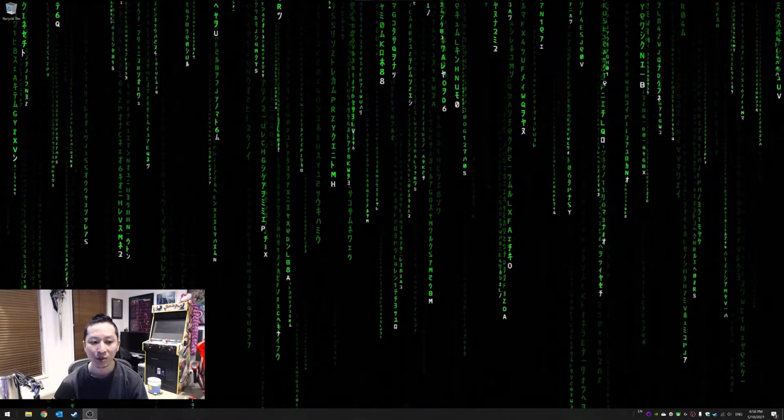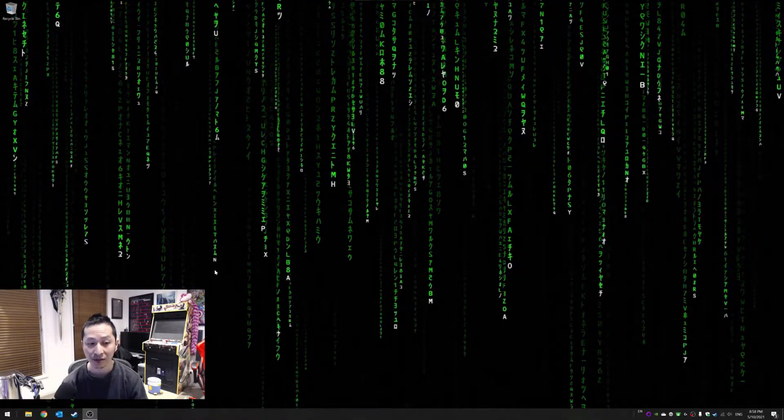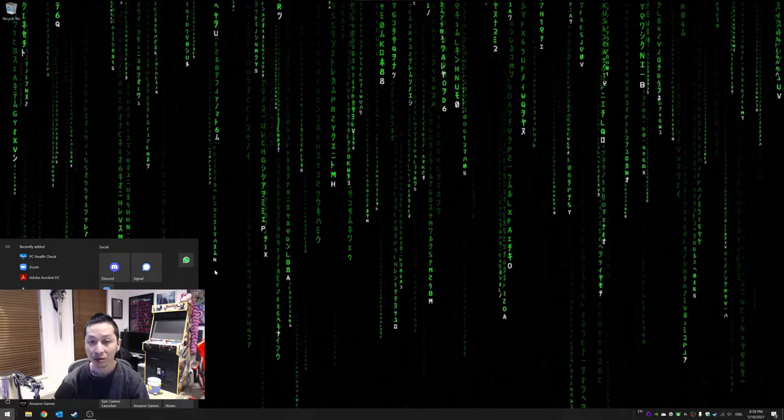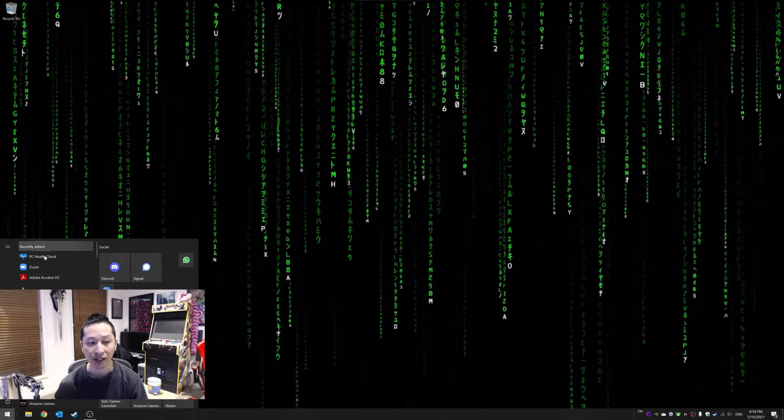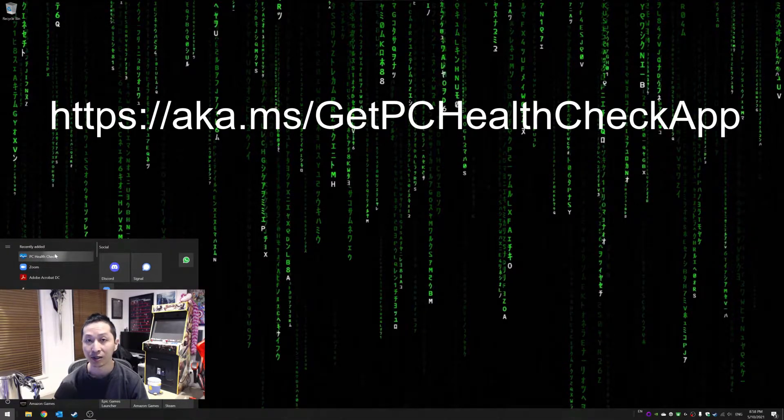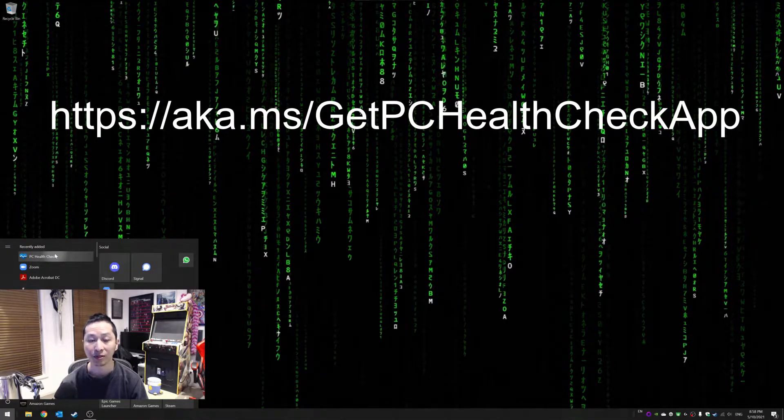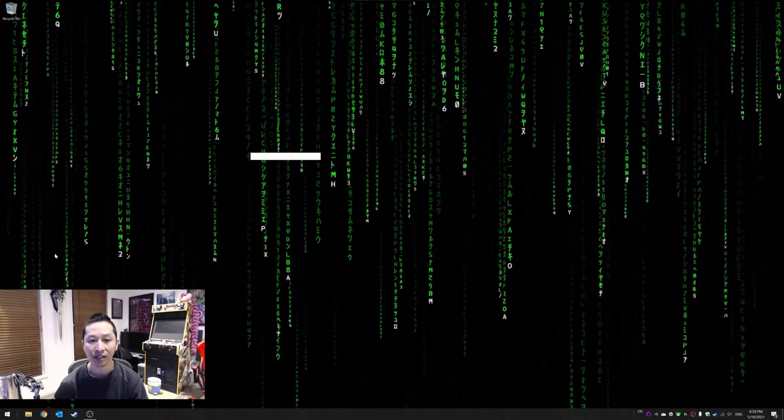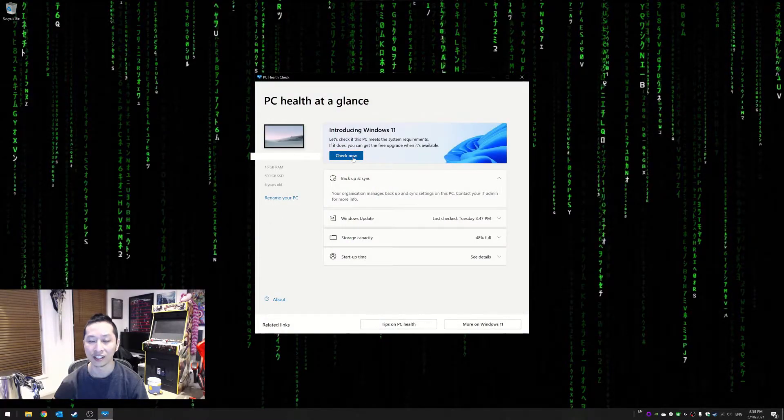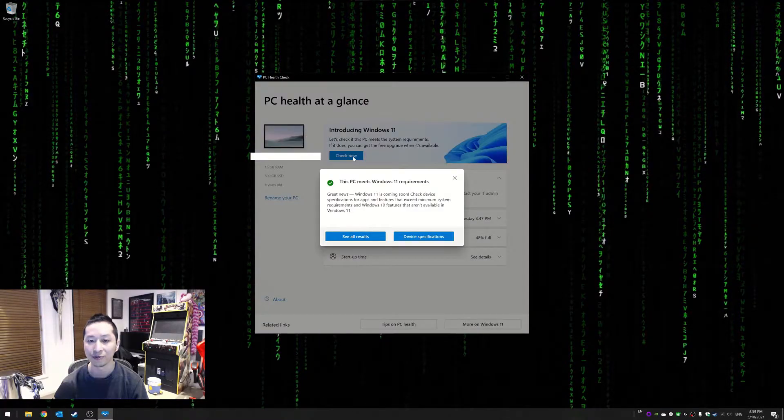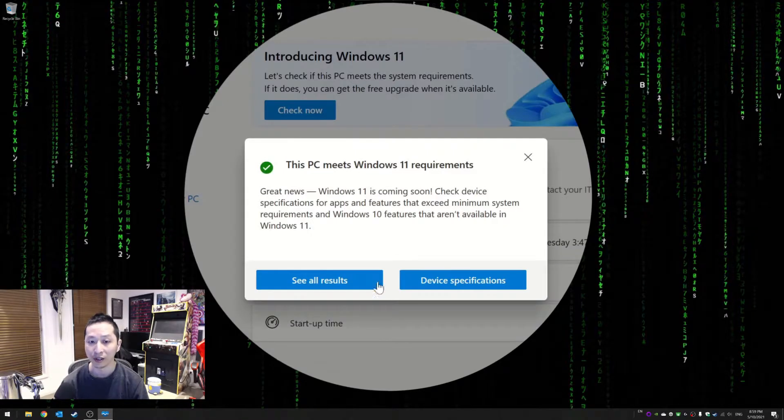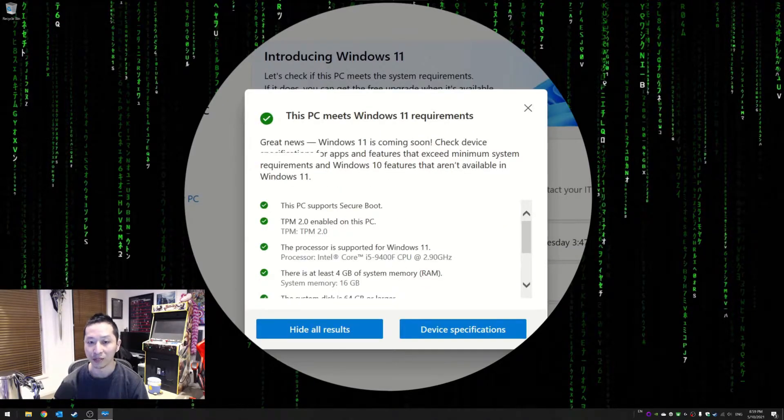Now if you want to find out what you need first of all for Windows 11, just do a PC health check. There's a PC health check here you can download off the Microsoft website, but if I were to do a PC health check and say check now, then it'll say whether or not you meet the requirements.